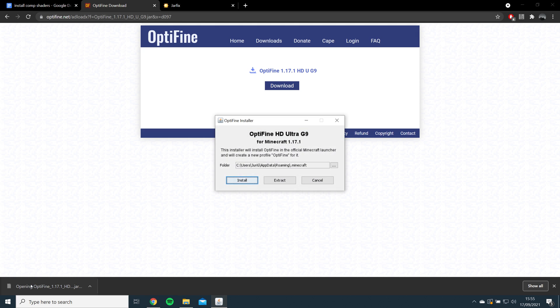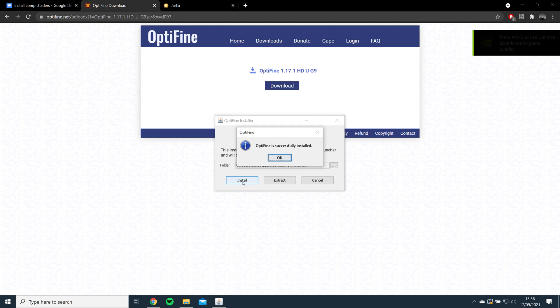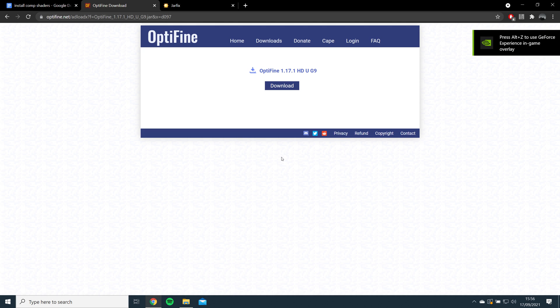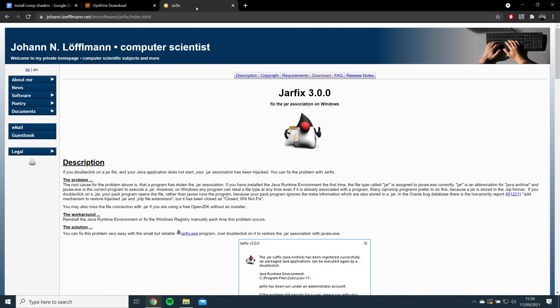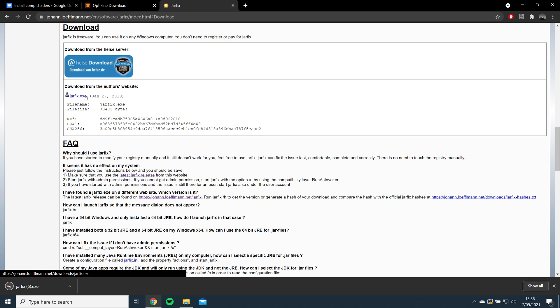Once Optifine has been downloaded, you should be able to open it and click Install. If you cannot open Optifine, then I recommend running Jarfix, which I will link in the description, which will allow you to open the file.